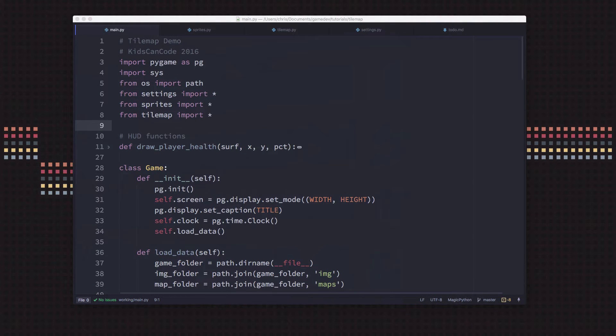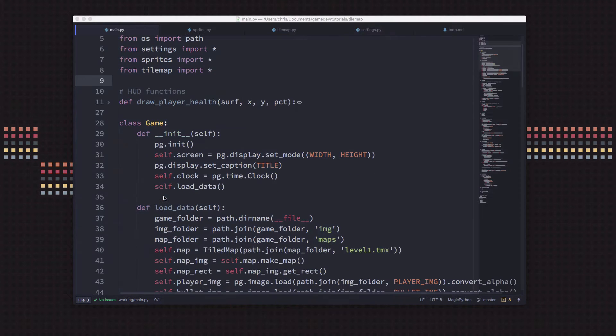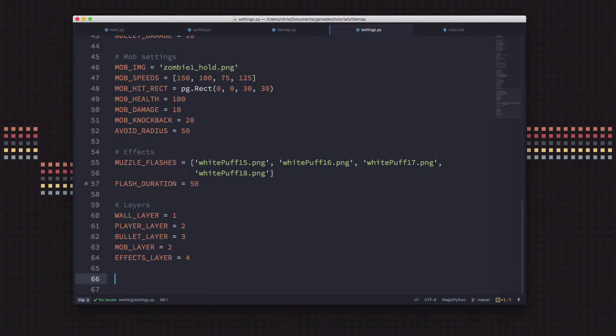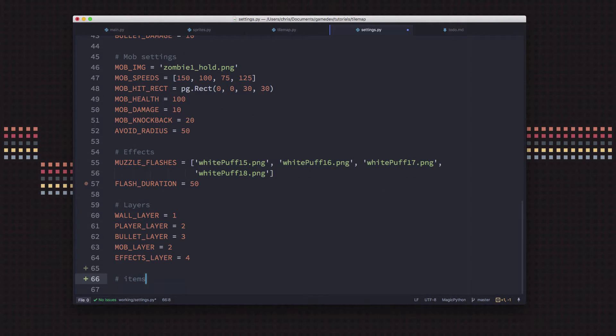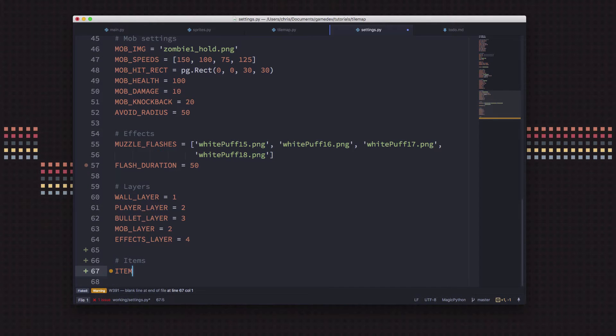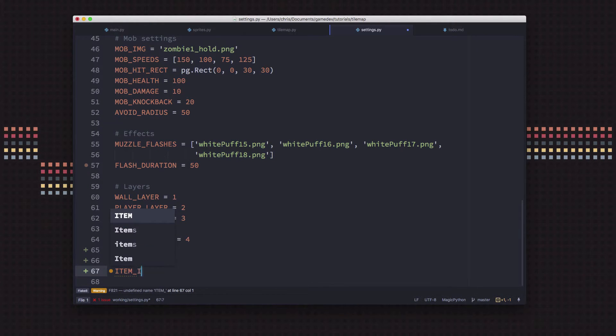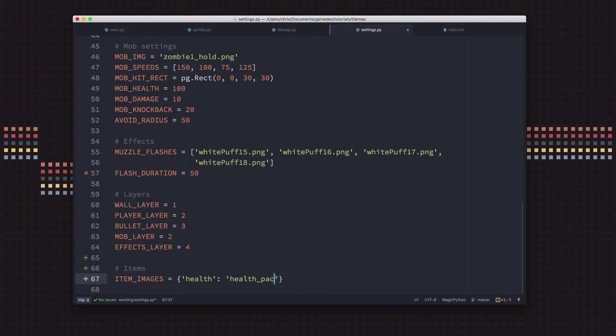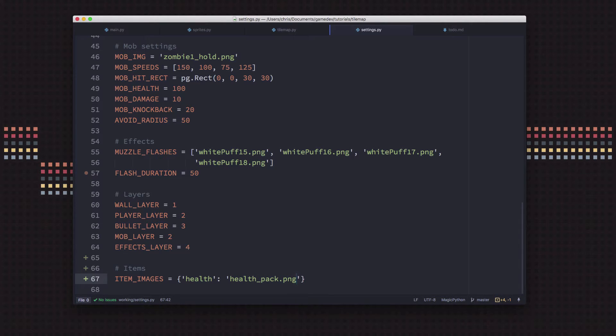We just need to load that picture, so we're going to go over to our settings file and start defining some item properties. Now, eventually we're going to have different kinds of items that we're going to spawn, so planning ahead for that I'm going to make a dictionary that's going to list all the different item images that we might have.